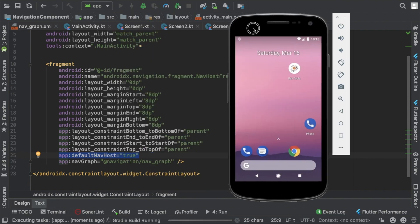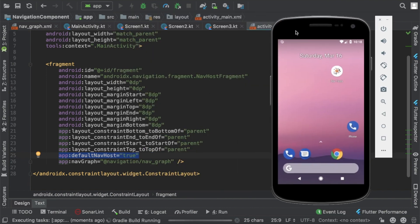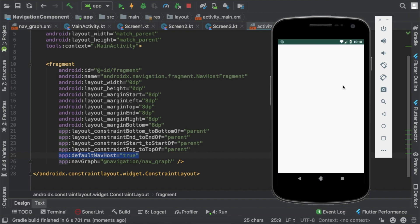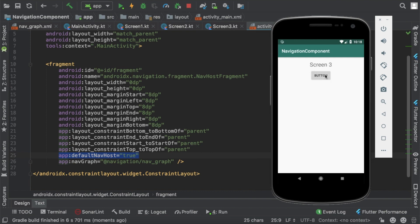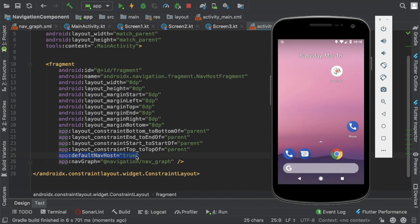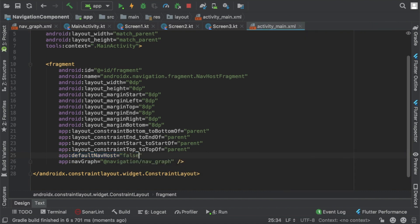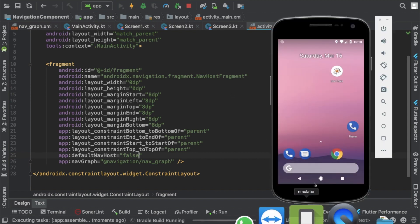Just run the app and notice how back press is handled. I'm in screen 1, go to screen 2, go to screen 3, and go to screen 1. Now I press back — it takes me to screen 3, screen 2, screen 1, and then exits. Now I set this flag to false to see what happens.